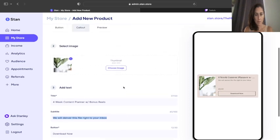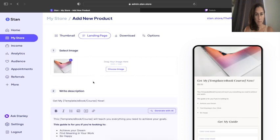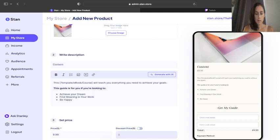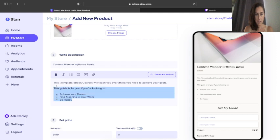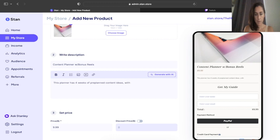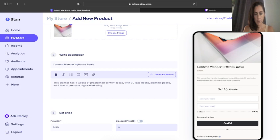So we've got that in there, and then we're going to do the landing page. On the landing page, we're going to put content planner with reels, and then we want to explain to everybody what's in it. So we're going to say this planner has four weeks of pre-planned content ideas with 30 lead hooks, planning pages, and five bonus pre-made digital marketing reels for you to use.